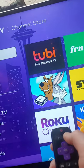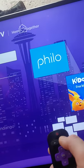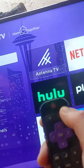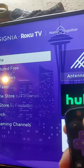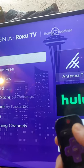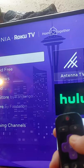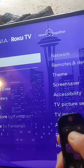Do the home button three times — one, two, three. Then up button twice.